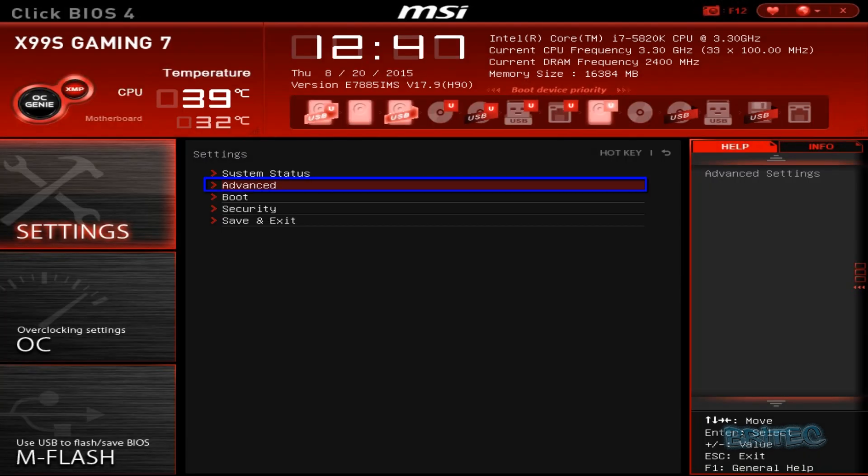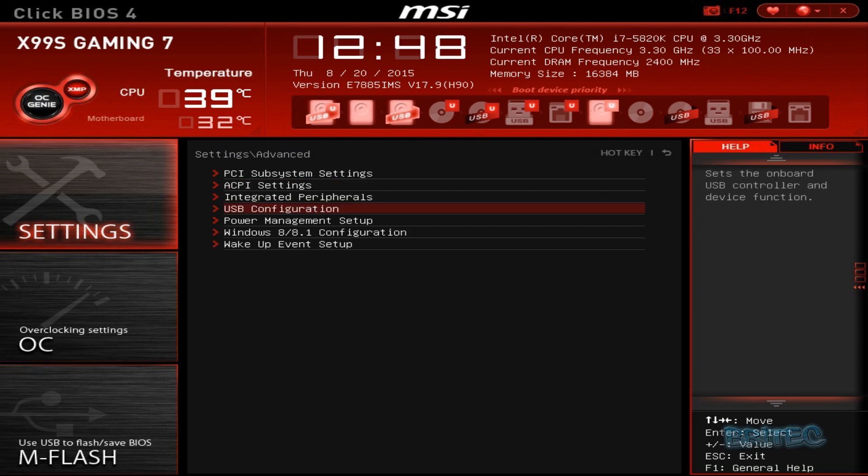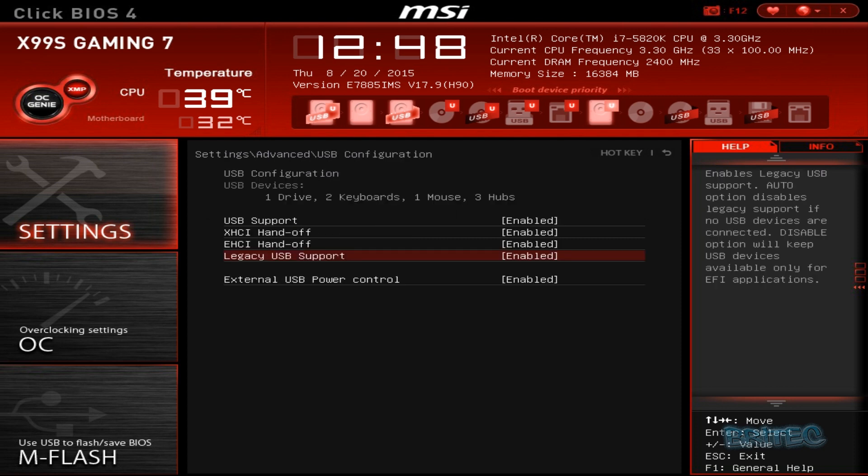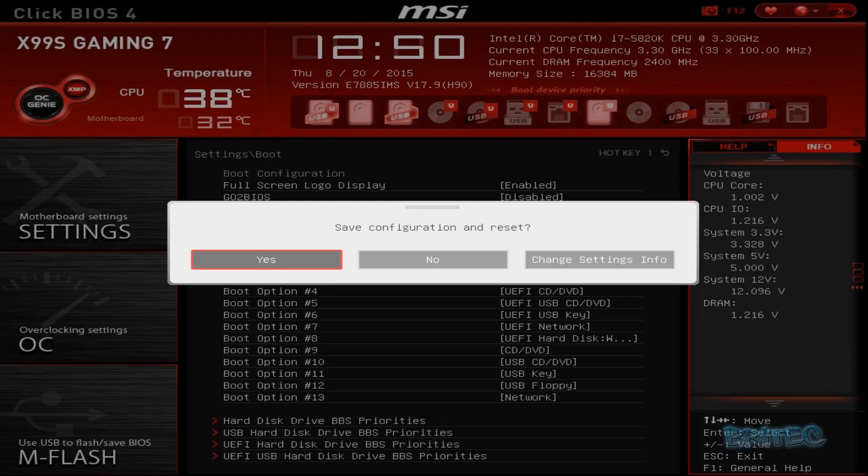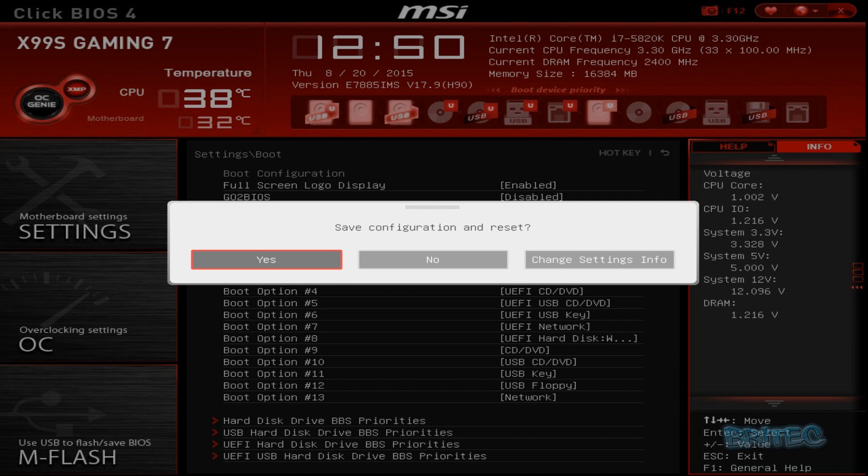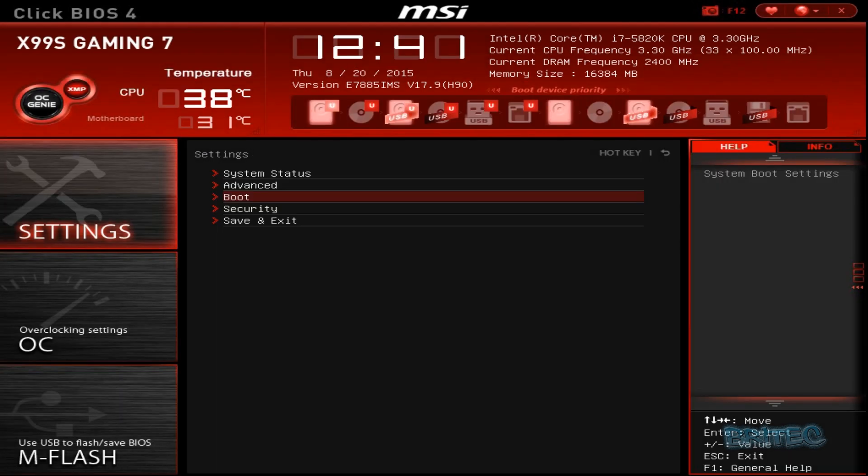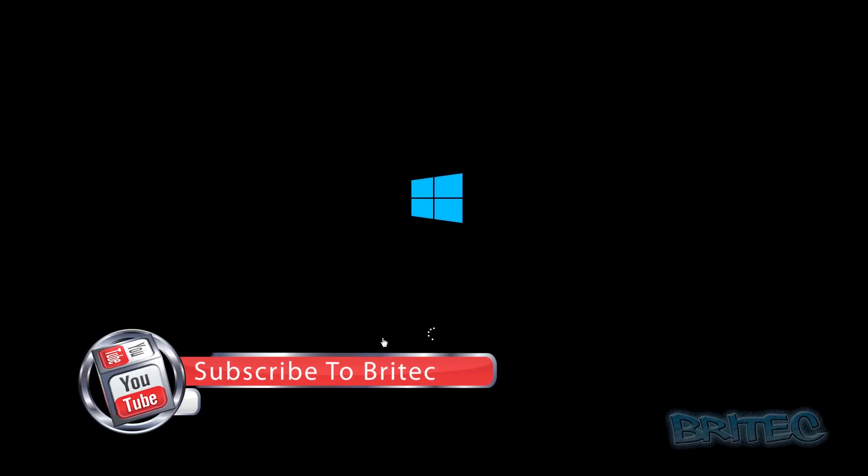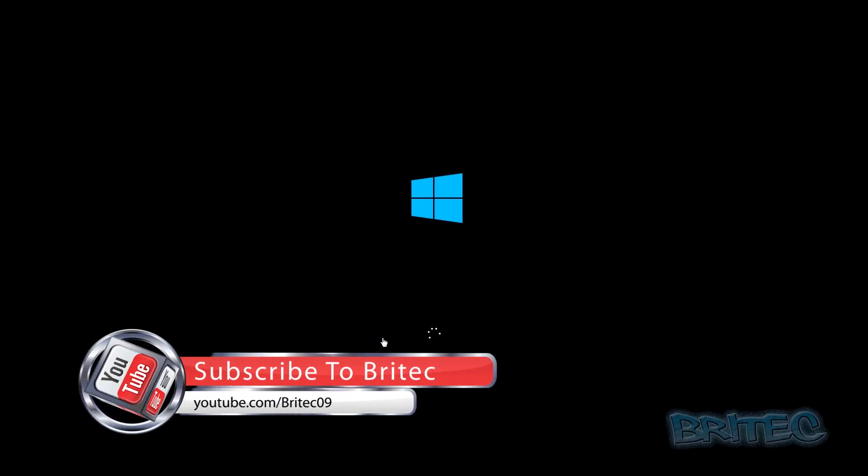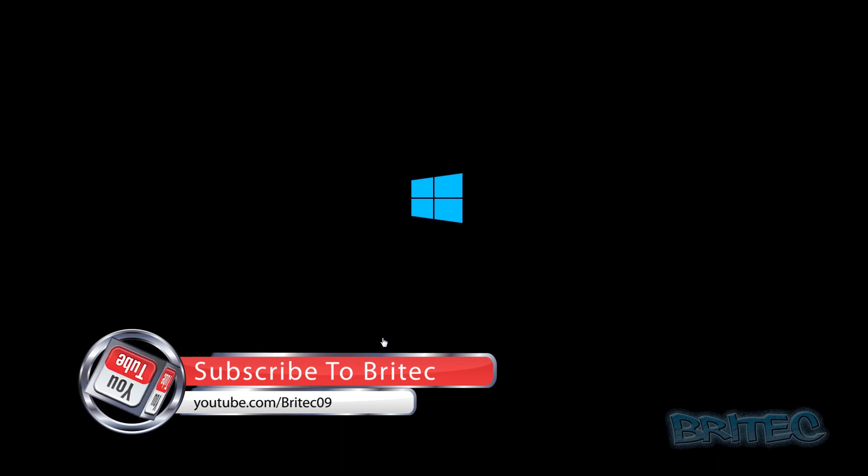I'm just going to click on Advanced. A couple of extra options here that you can check. Make sure you've got your USB configuration selected here. You can see Legacy USB Support is enabled on this board. This makes it easier to boot to. I'm going to save these settings now. We can Save and Exit.